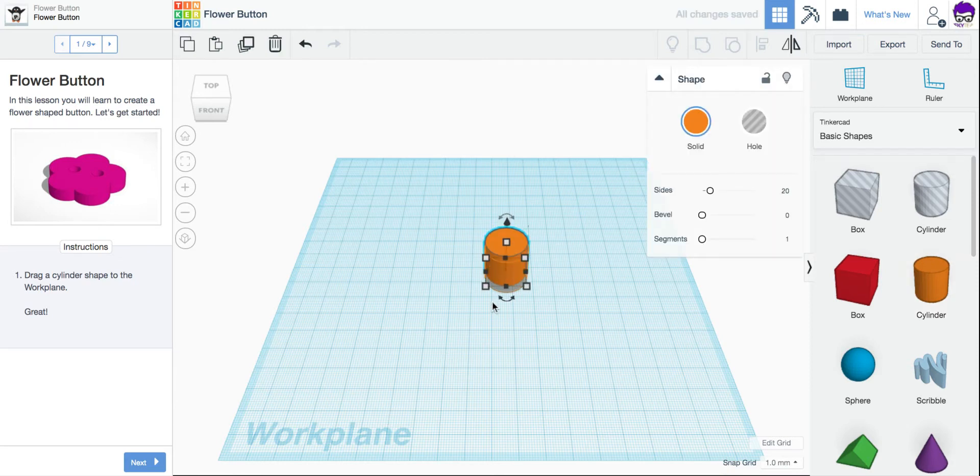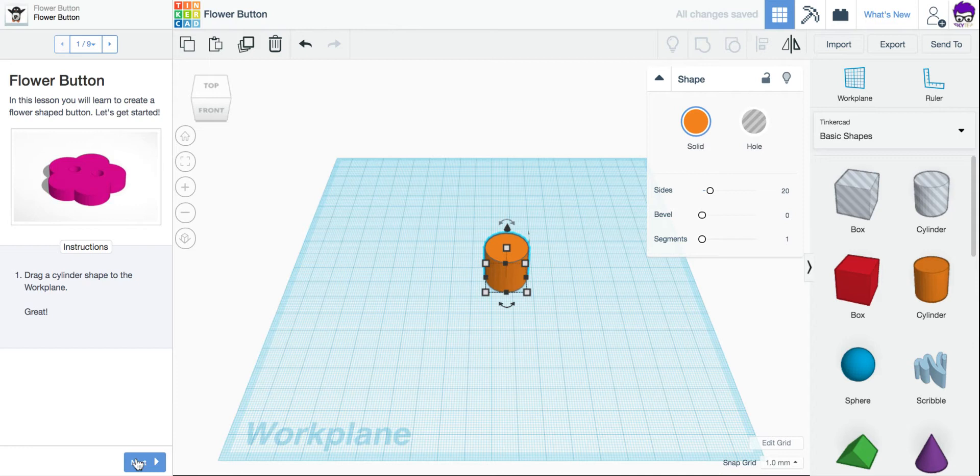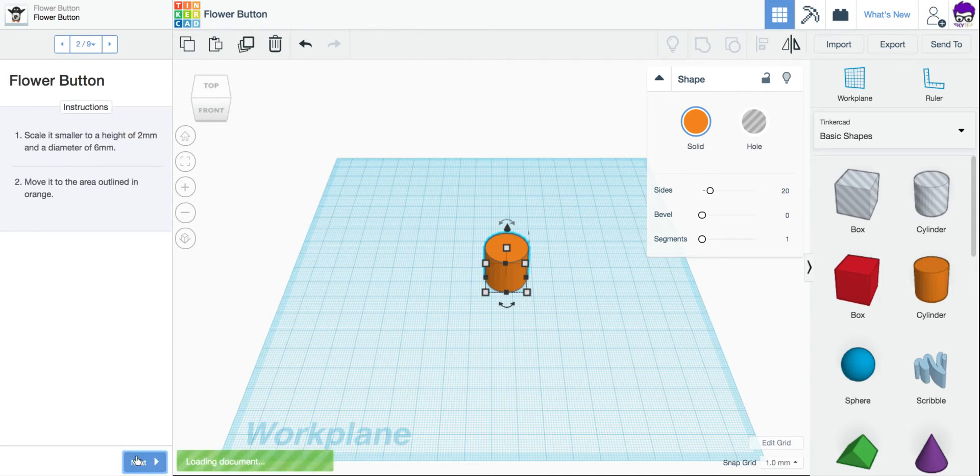And if I don't get close enough, I can use my arrow keys to move it in smaller amounts to get it right where I need it. I'm going to click Next to go to the next step.